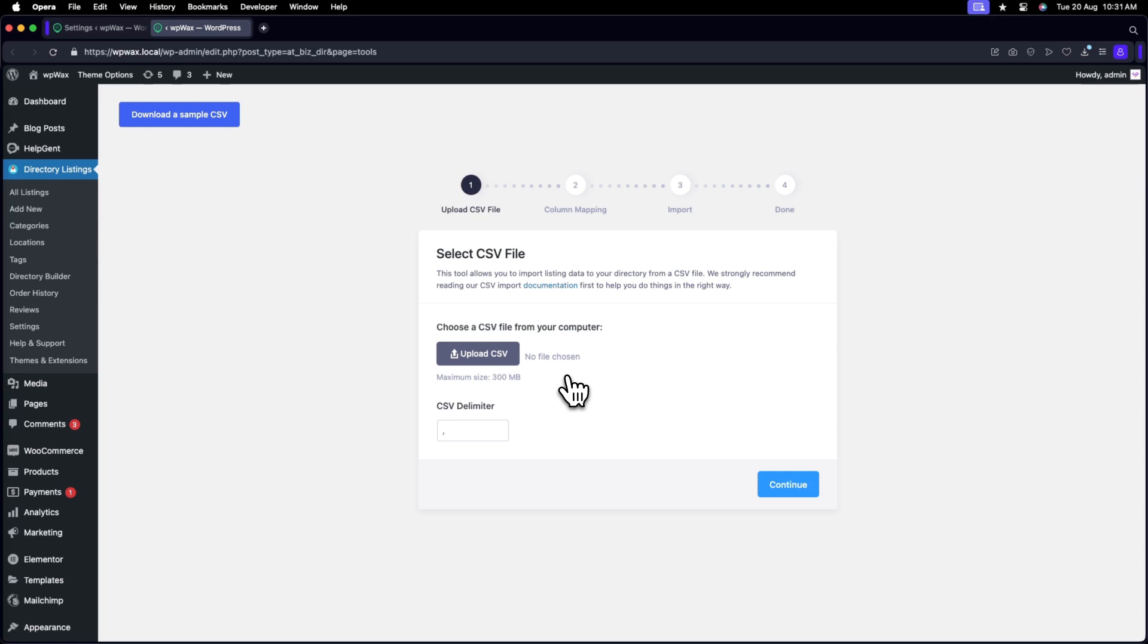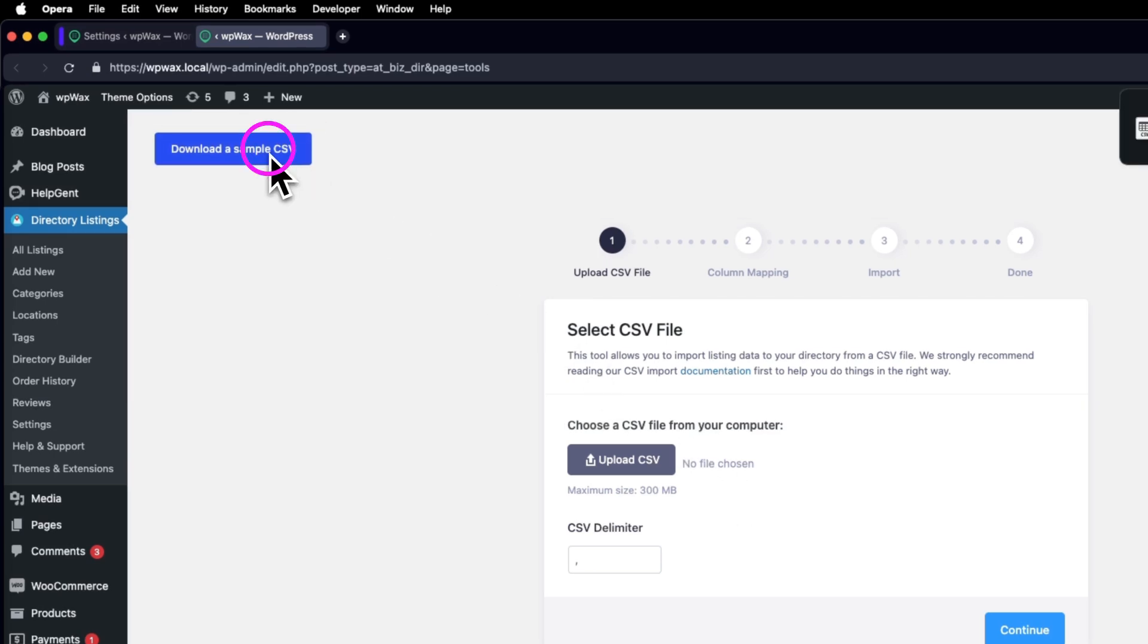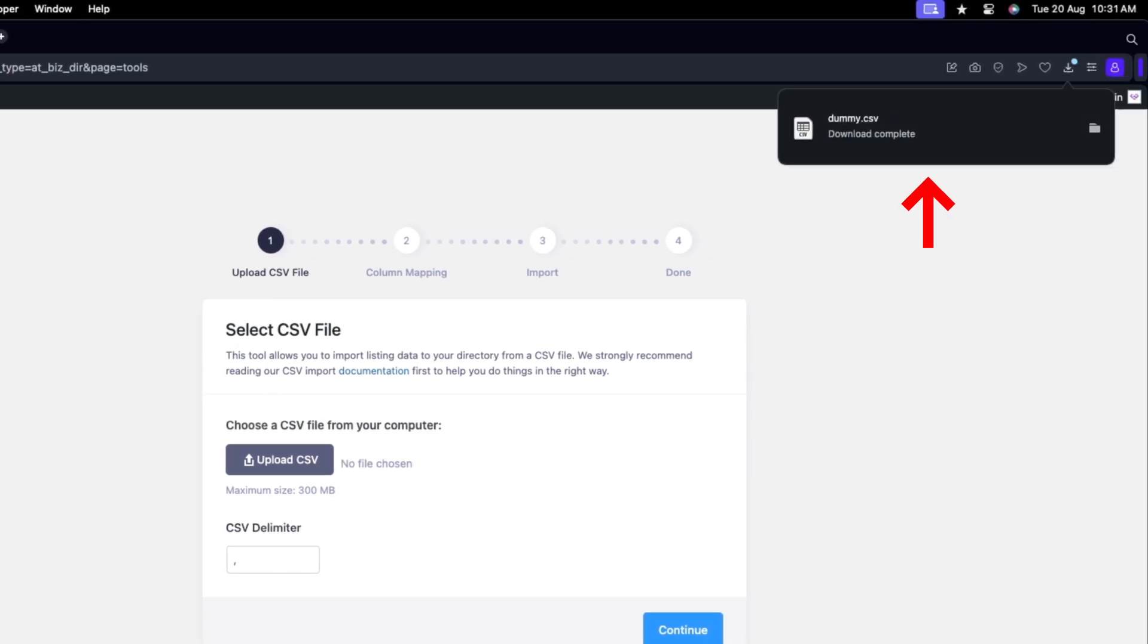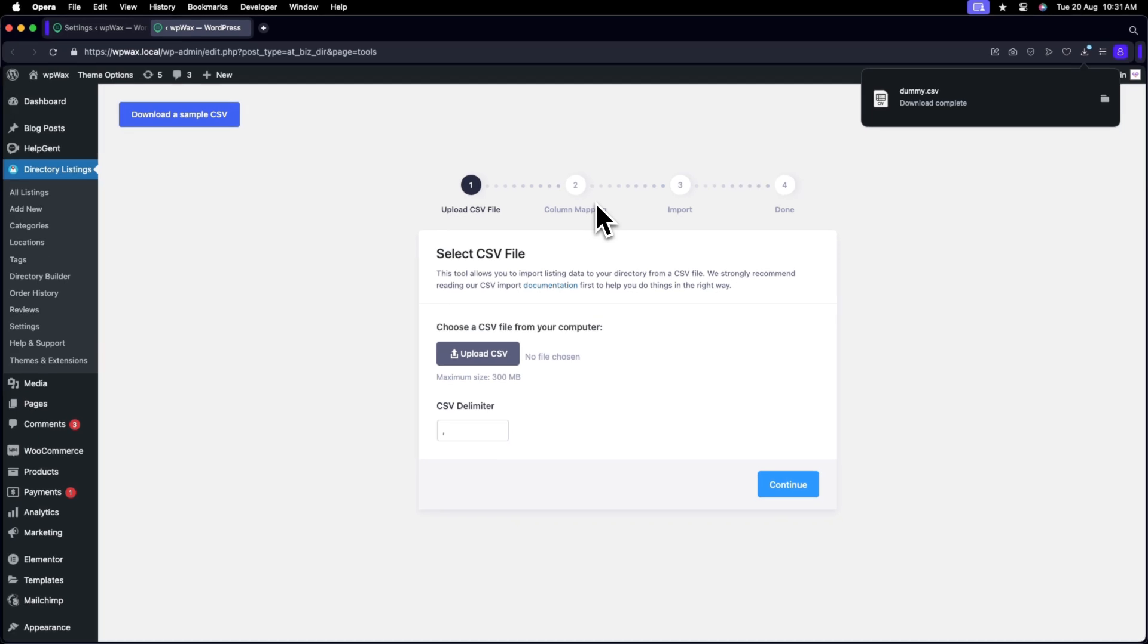You can also get a sample CSV file from the upper left corner, so download the file first and then upload it to the CSV tools.